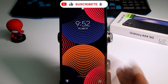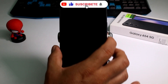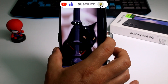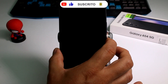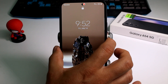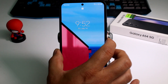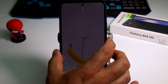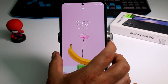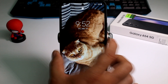As you can see, every time I block and unlock my phone, it's changing dynamically the wallpapers of the lock screen. If you want to learn how to do it, subscribe and comment.